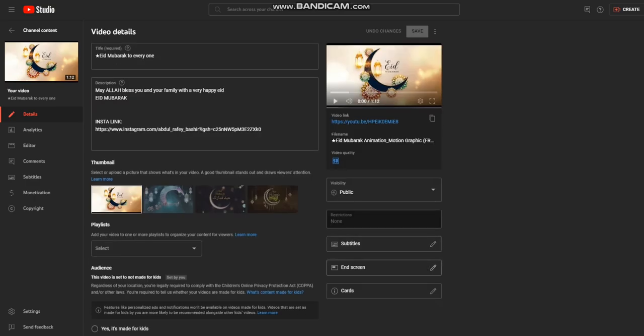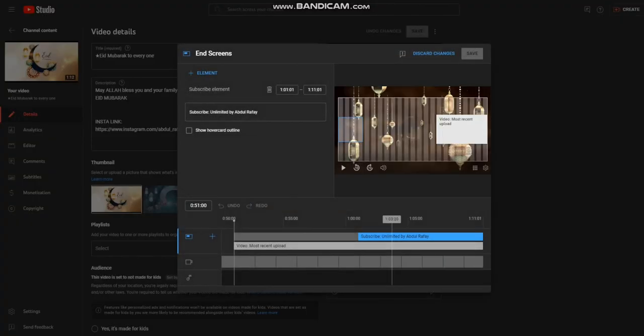The last thing that you can do with your video is you can add end screen. This will help your other videos get more views and subscribers if your viewers watch your full video.